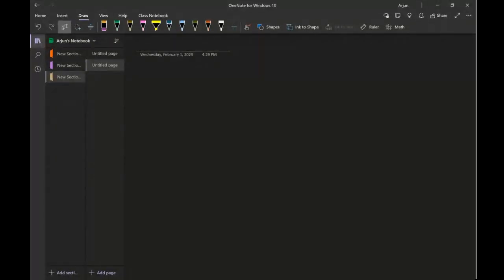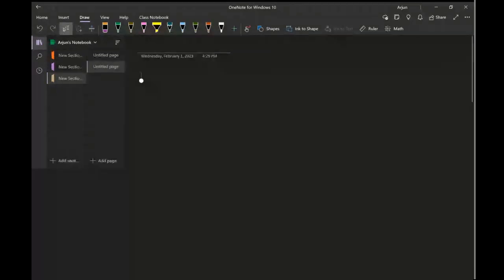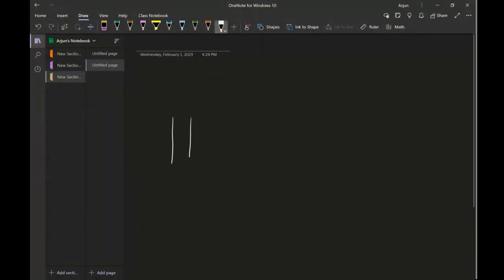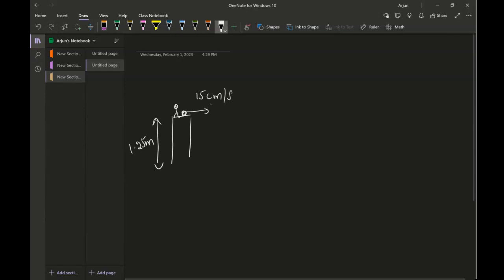Welcome back folks. In this video lecture we will continue with the projectile motion and I'm going to take an example here. Let's say there is a cliff and the height of this cliff is 1.25 meters. You're standing here and you roll a coin from this cliff with a velocity of 15 centimeters per second.